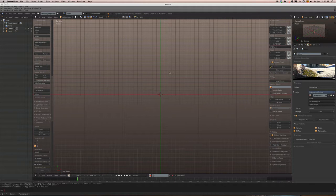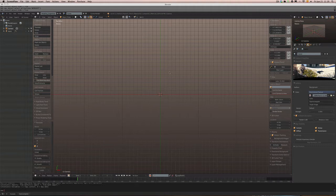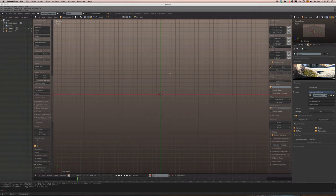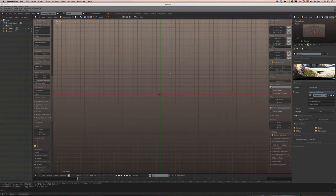Good morning everyone, welcome to another Deformations tutorial. Today we're going to be looking at how to create a greeble scene. We'll be taking a look at the multi-extrude tool, the inset tool, and how to set up some pseudo selection sets — since we don't have selection sets in Blender, we can still work with a pseudo selection set.